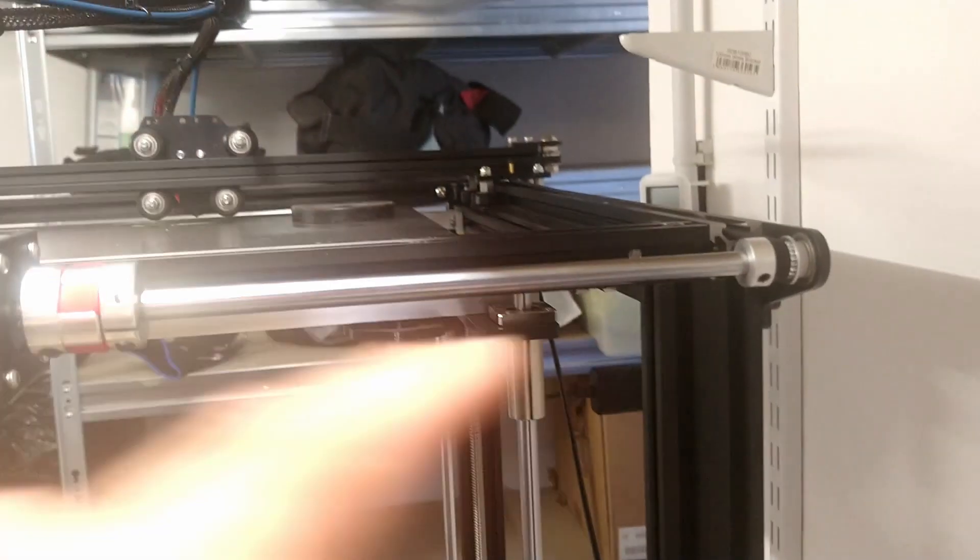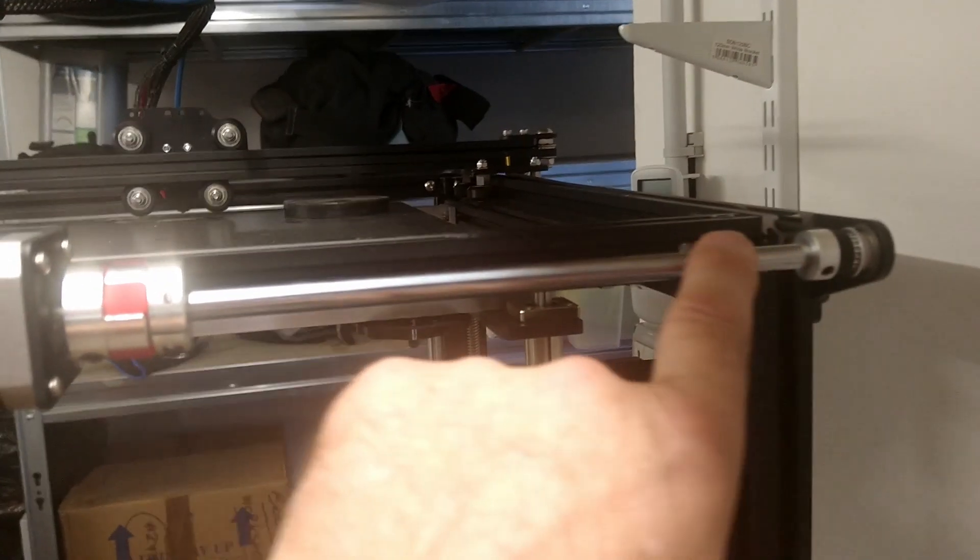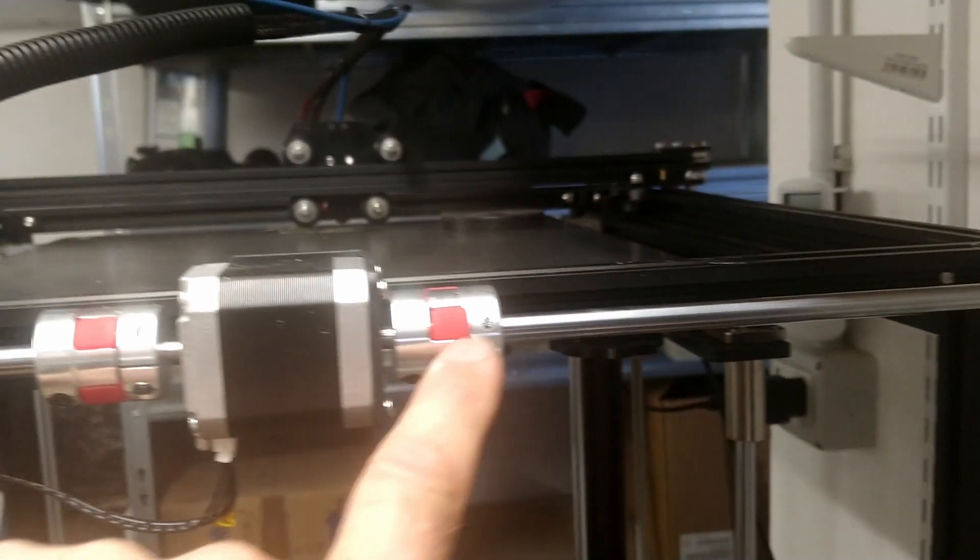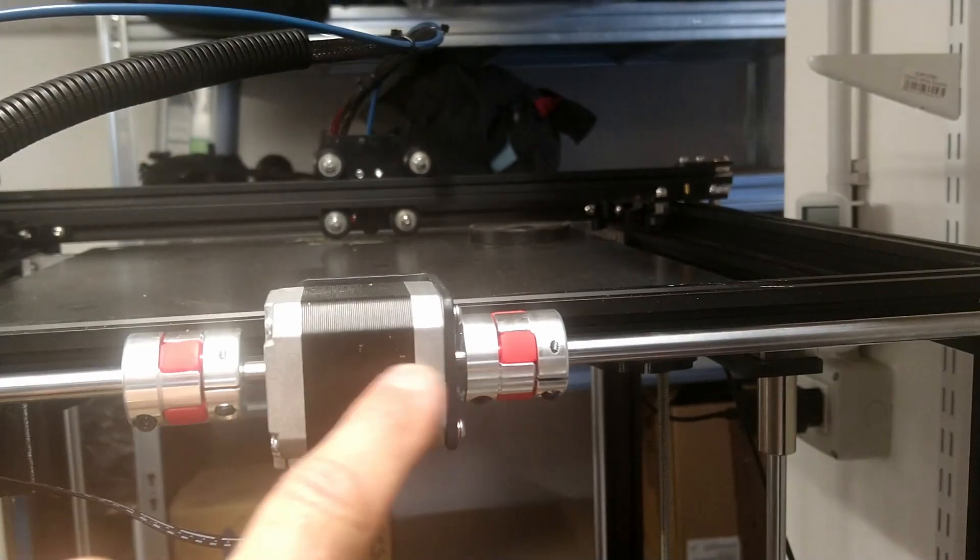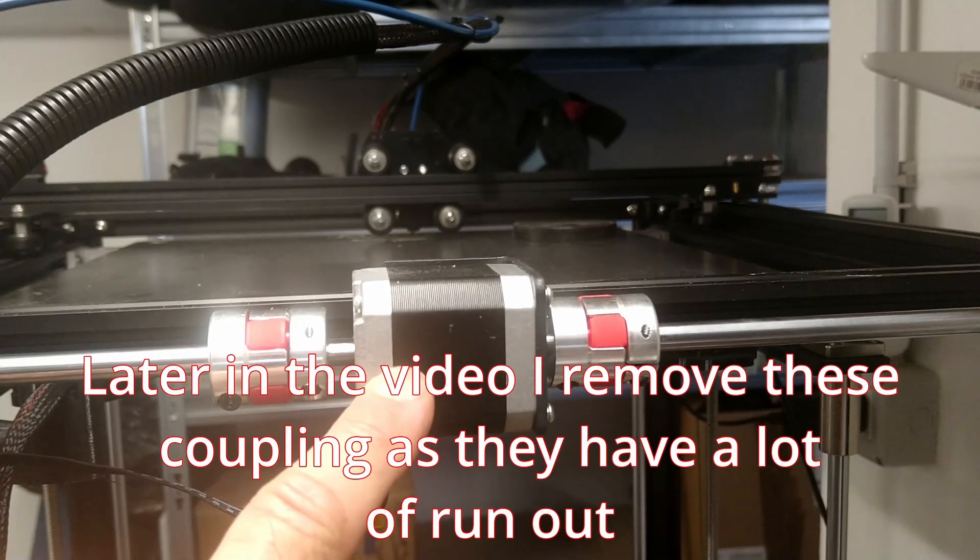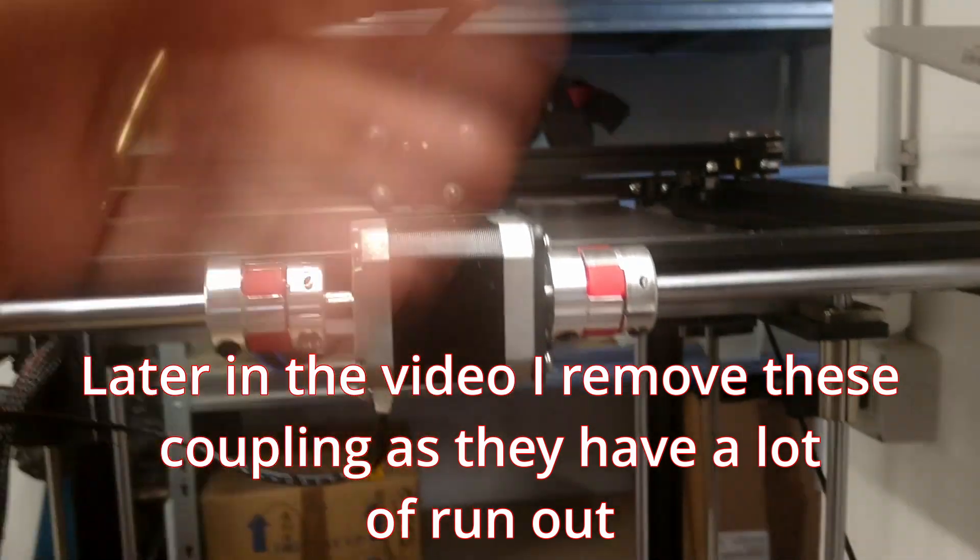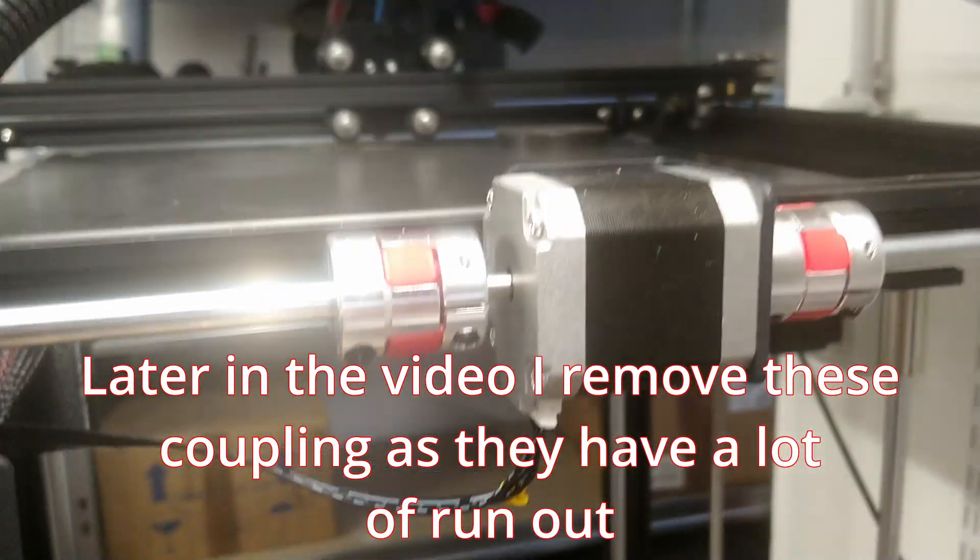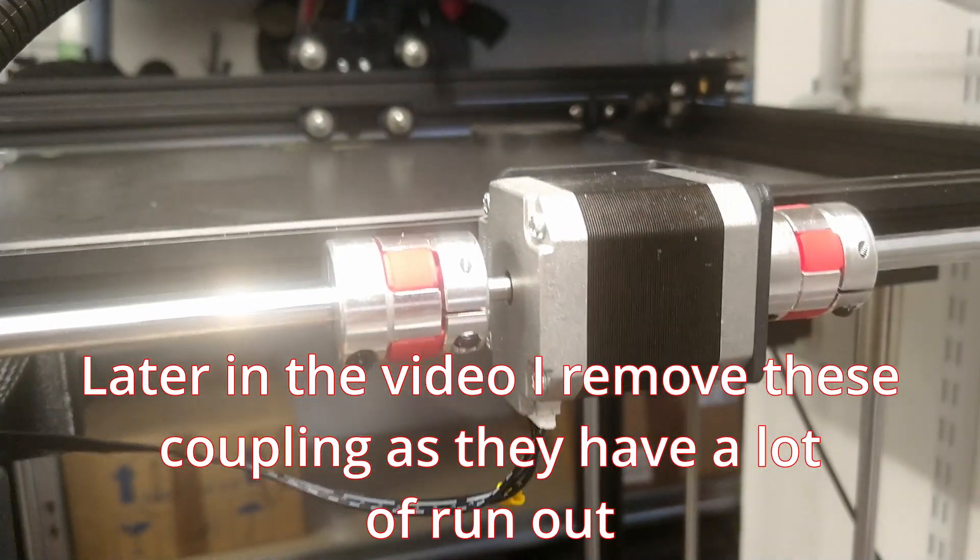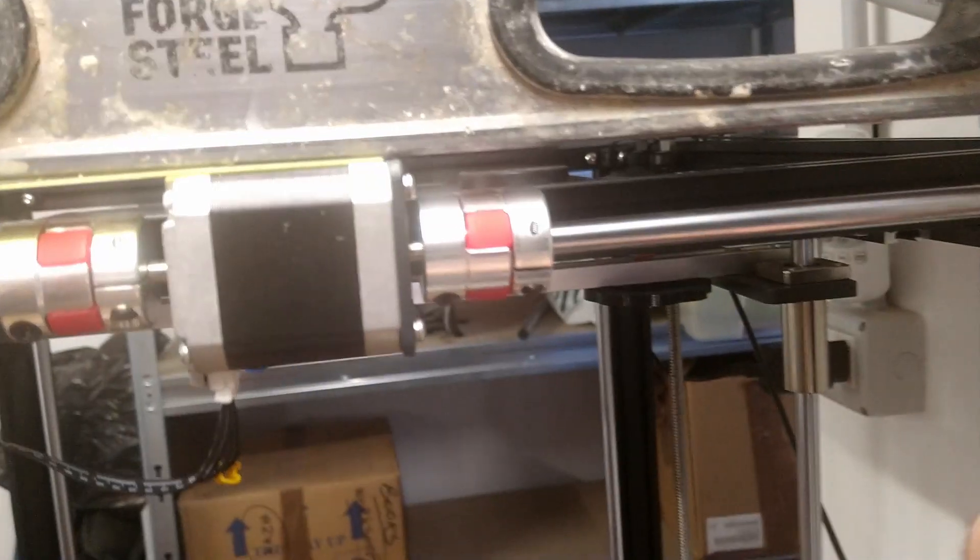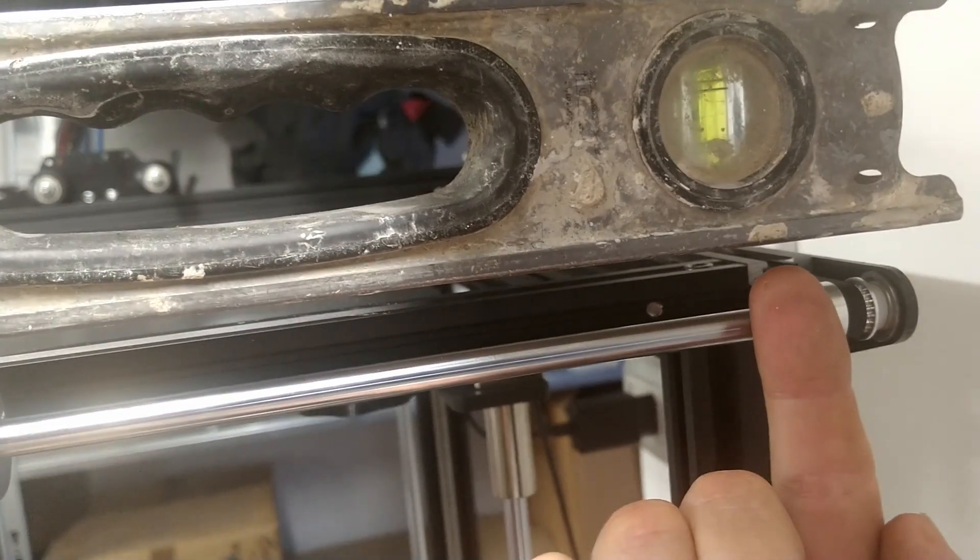I'm working on getting this bar in line with the shafts of the motor. I put a level across here and measured the gap on each side.